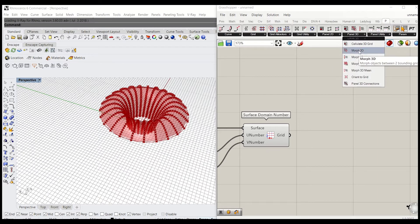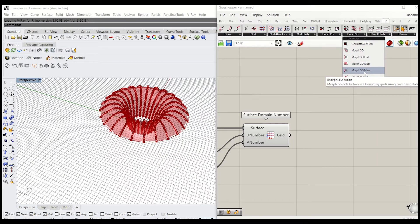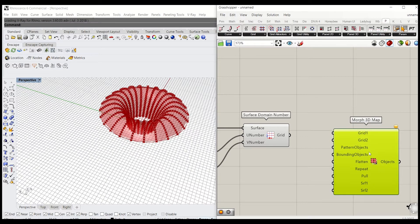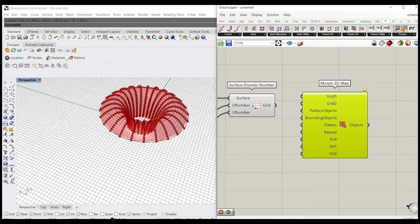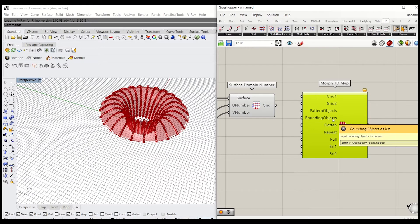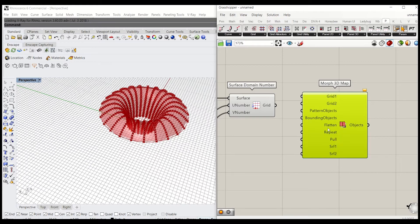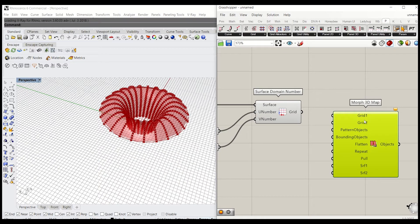Since this isn't just about 2D pattern, I'm going to delete this and move on to 3D. You could just choose to use surface Morph, or you can grab Morph3DMap. This node needs: first, a grid; second, a grid pattern object — just like a 2D pattern; a bounding object to define the size of that object; and whether you want to flatten or repeat it using a boolean toggle. You can pull the whole grid, surface 1 and surface 2, taken from grid 1 and grid 2.